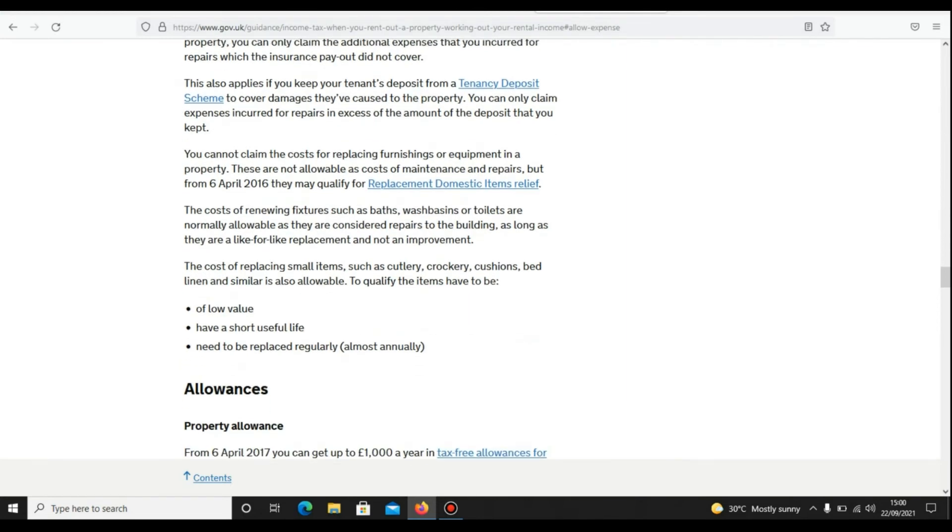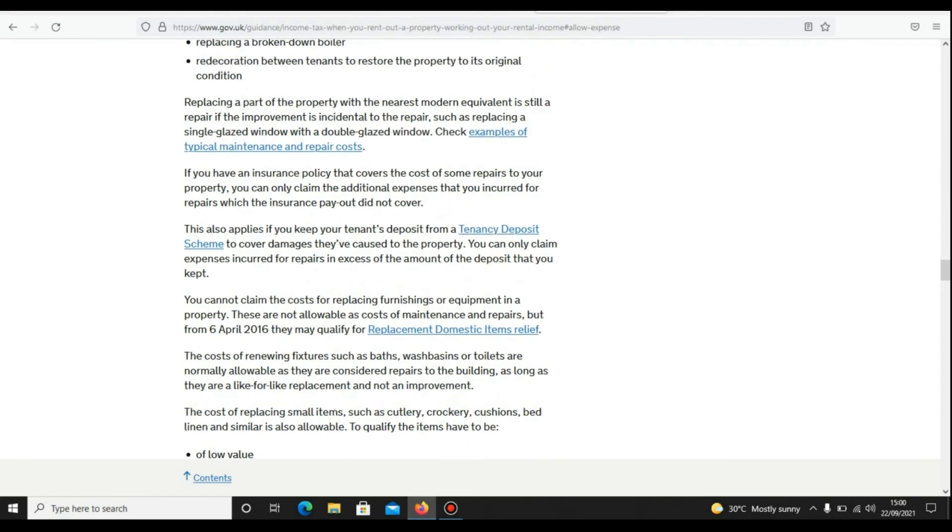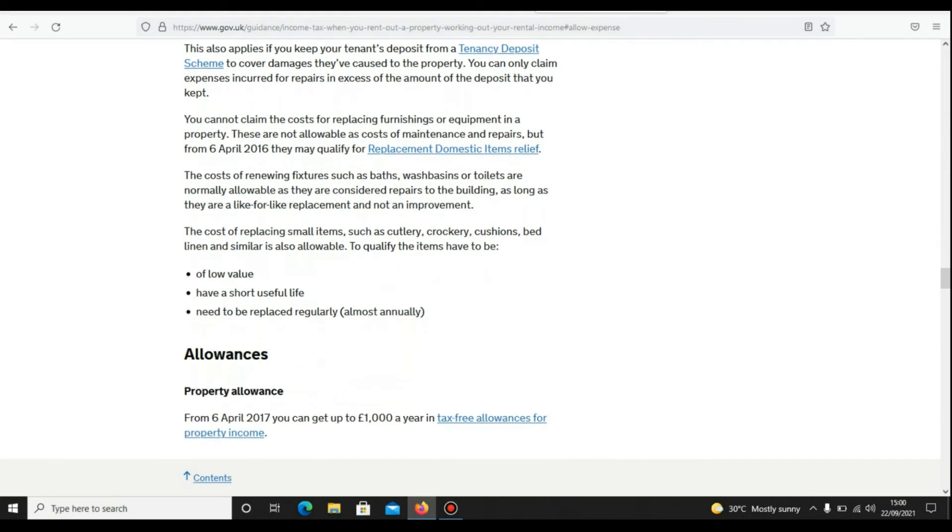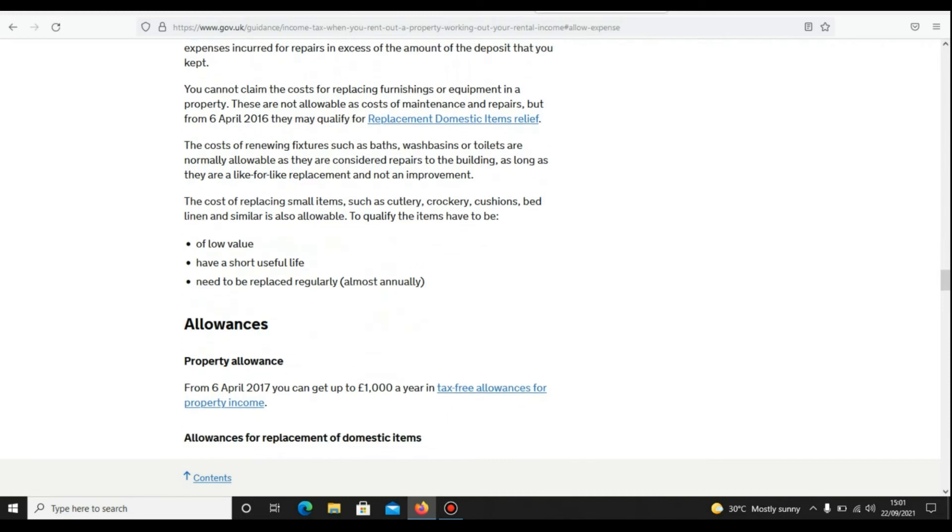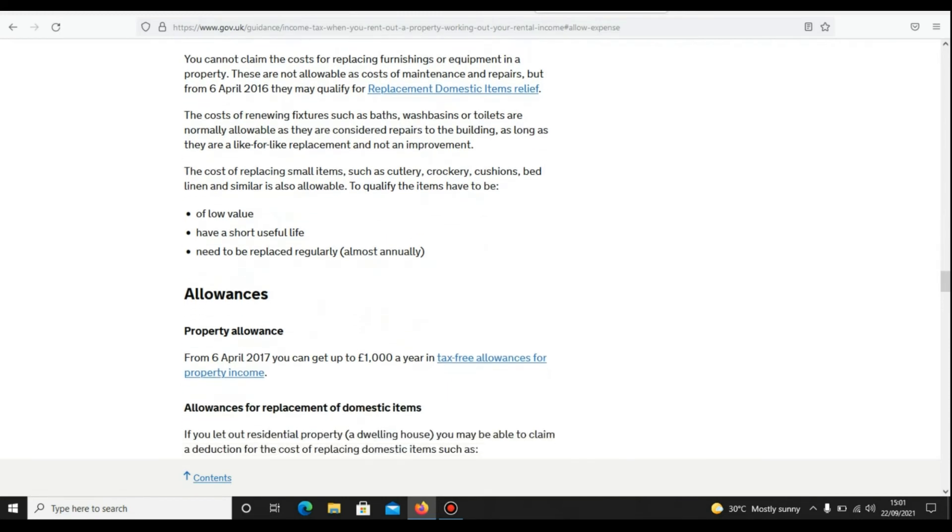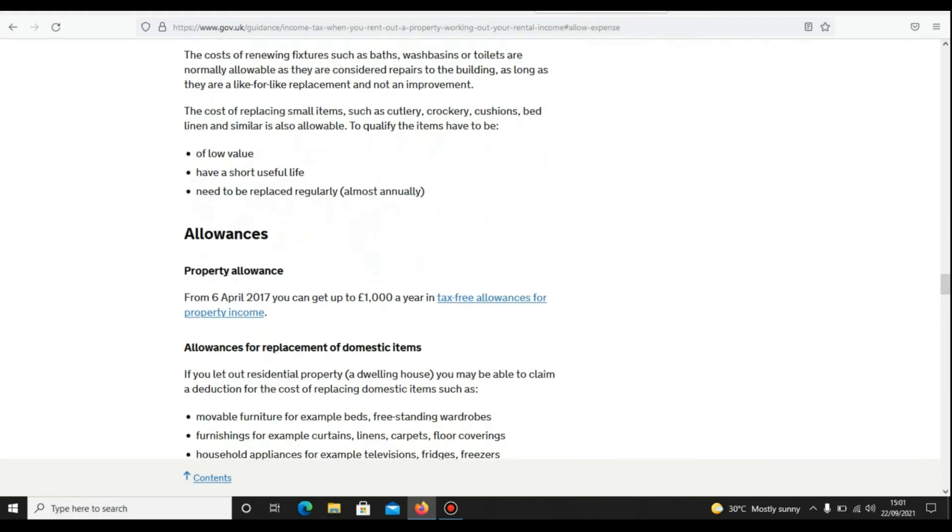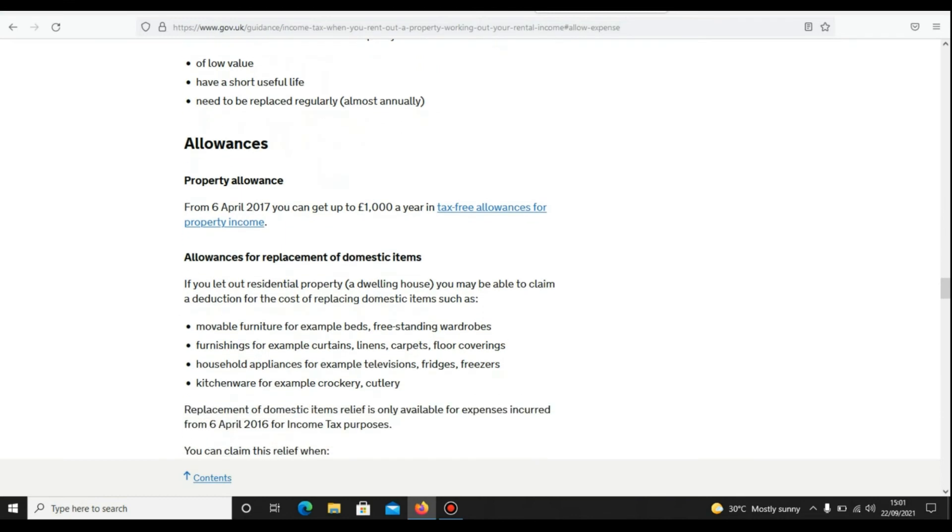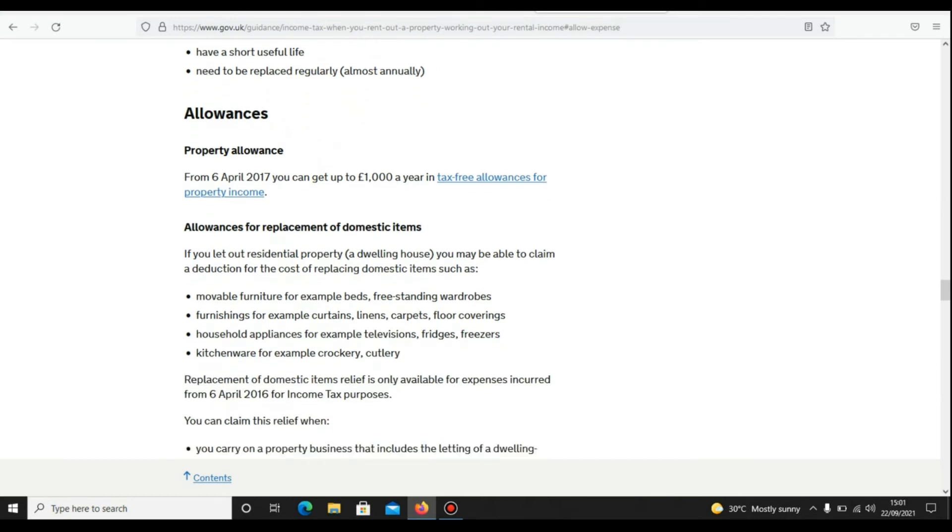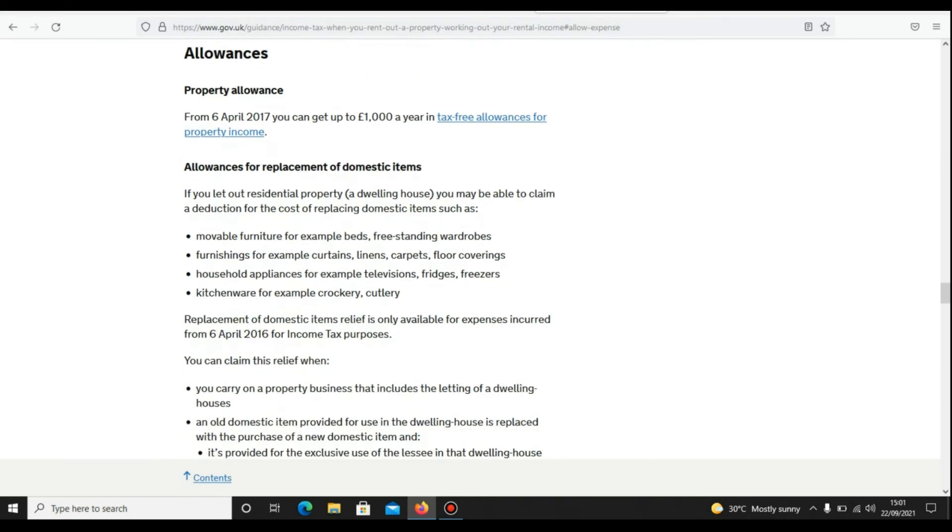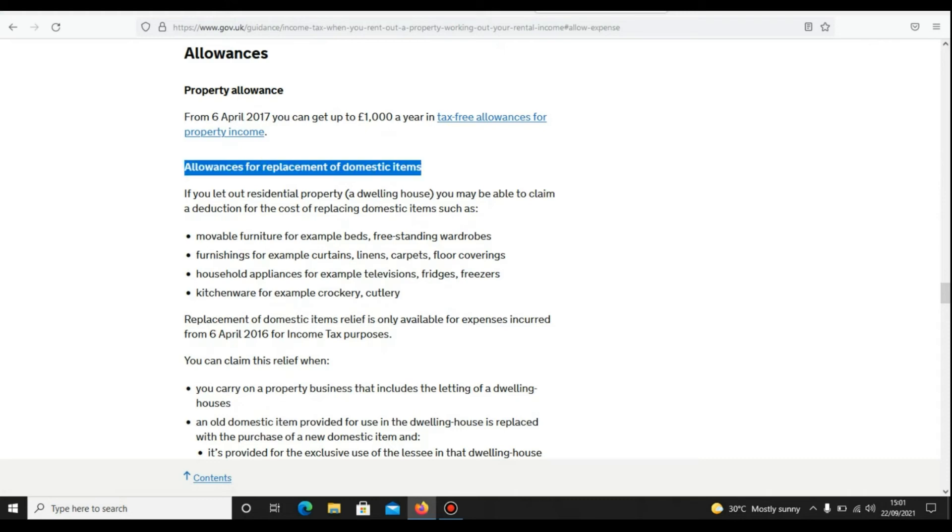It then further explains other costs. Like I said, if you are going to do your own bookkeeping, this is a very good guideline from HMRC. For property allowance, from 6th of April 2017, you can get up to £1,000 a year in tax-free allowance for property income. Allowance for replacing domestic items.